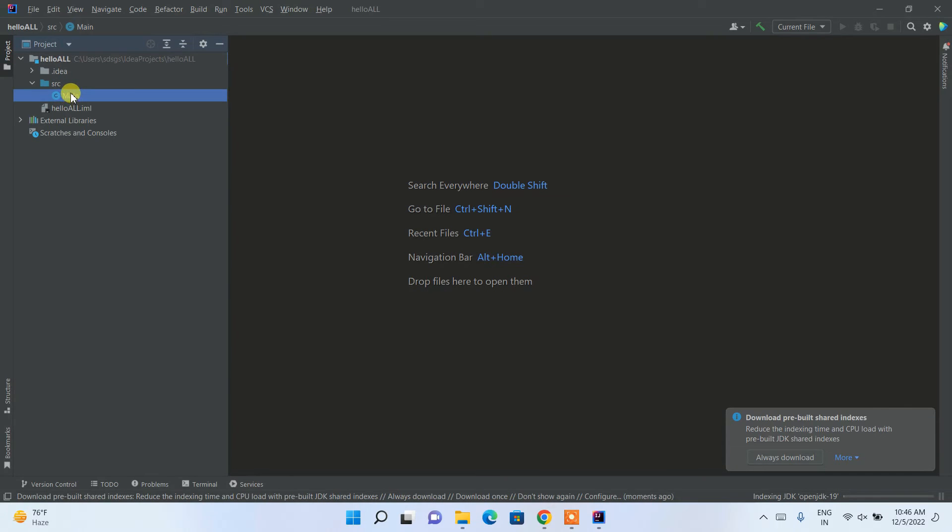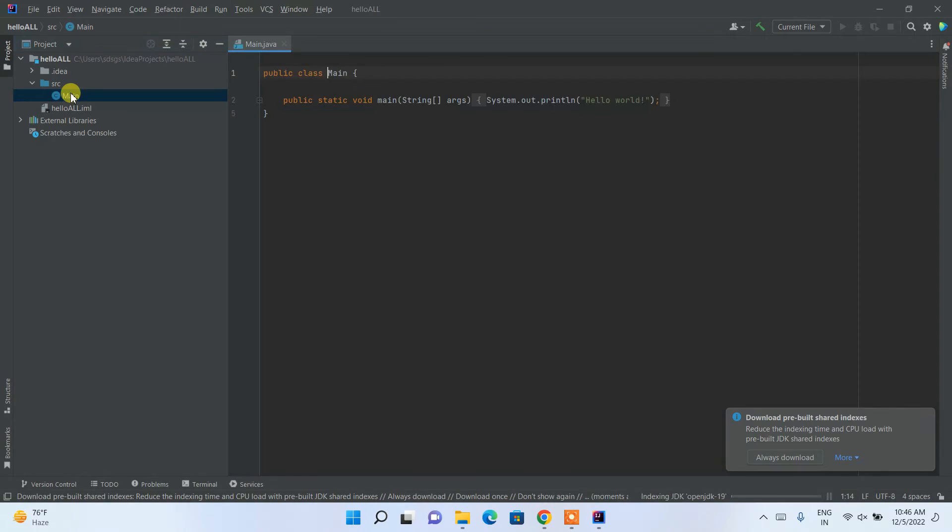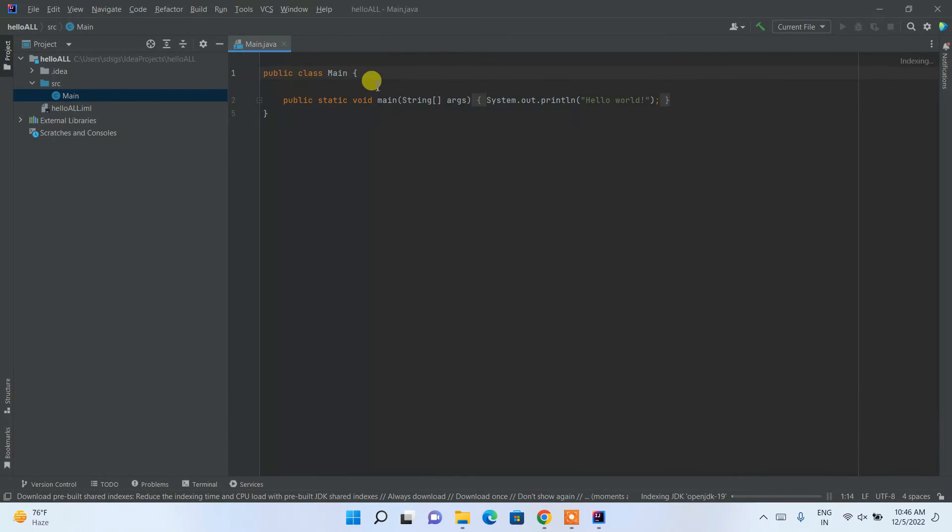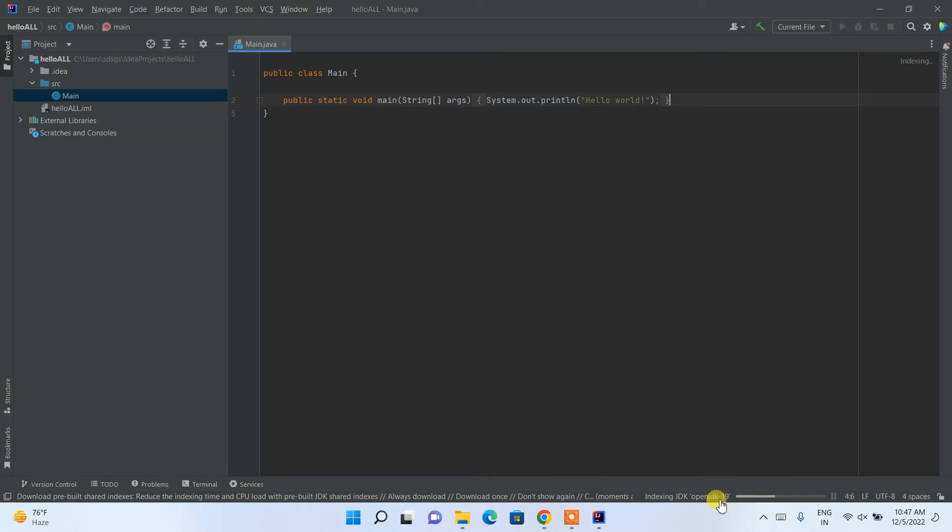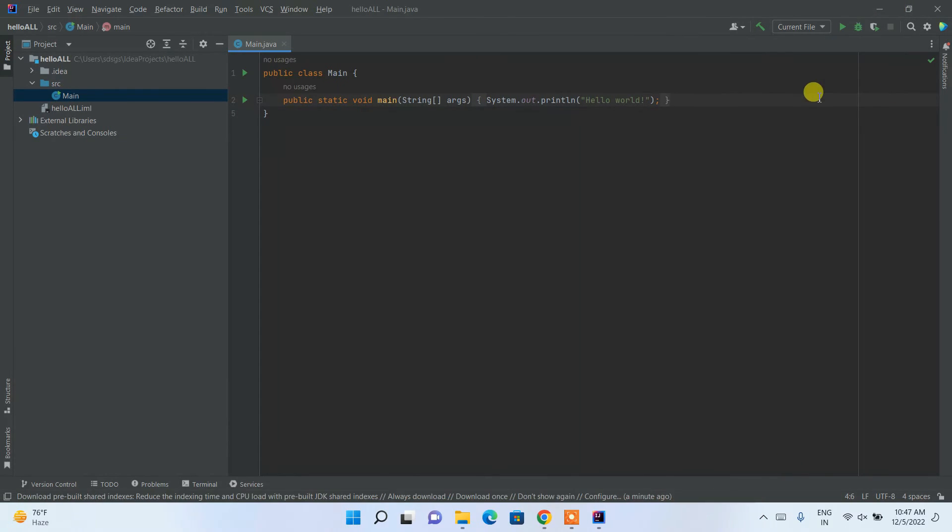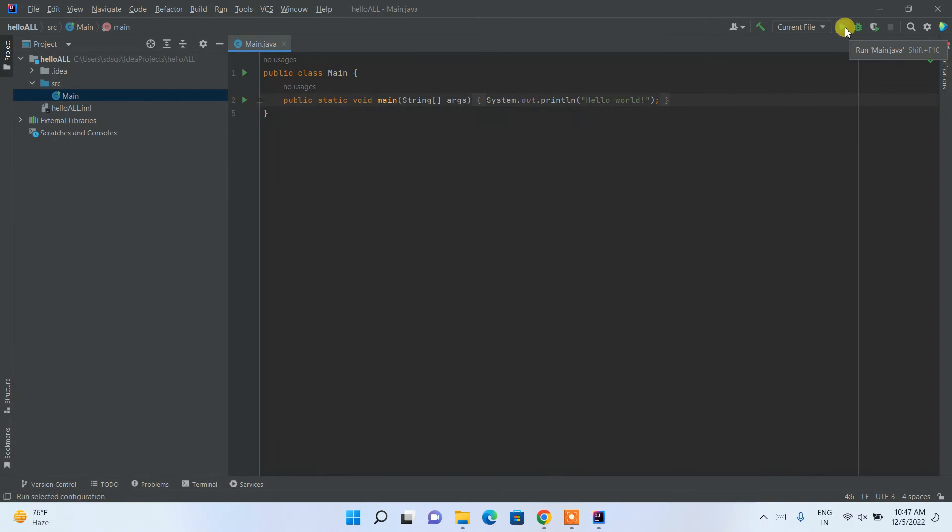Just simply double-click on it and you can see we have a class called Main and we have a System.out.println which is hello all. Just simply wait for some time to finish this indexing and then only this run button will be enabled.